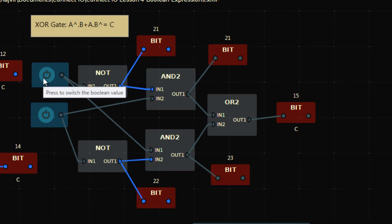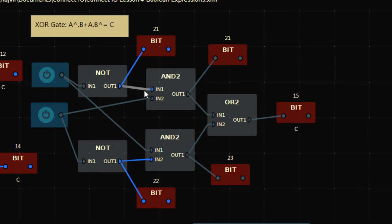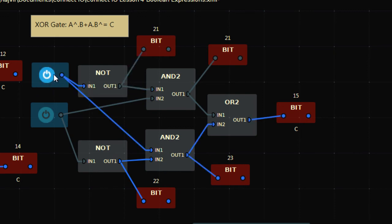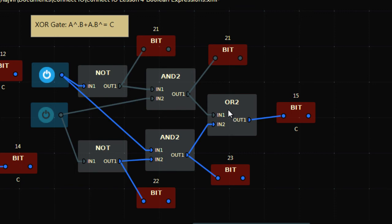Let's go bit by bit. Input is 0 and 0, so inverse of A is 1. You can see the illumination: 1 AND'd with B (which is 0) gives 0. Also, inverse of B is 1, but A is 0, so 0 AND 1 is 0. OR of 0 and 0 is 0, so output is off when both inputs are off. Now with one input high: inverse is low, so that AND branch gives 0. But the other branch — inverse of B is 1, AND with A (which is 1) — result is 1, so output is high.